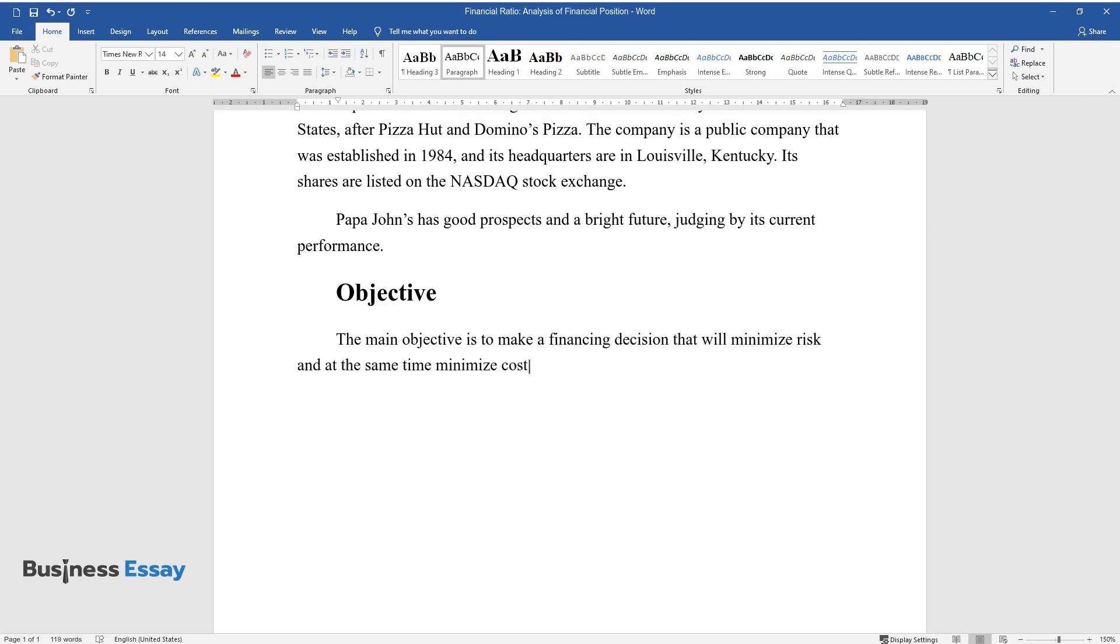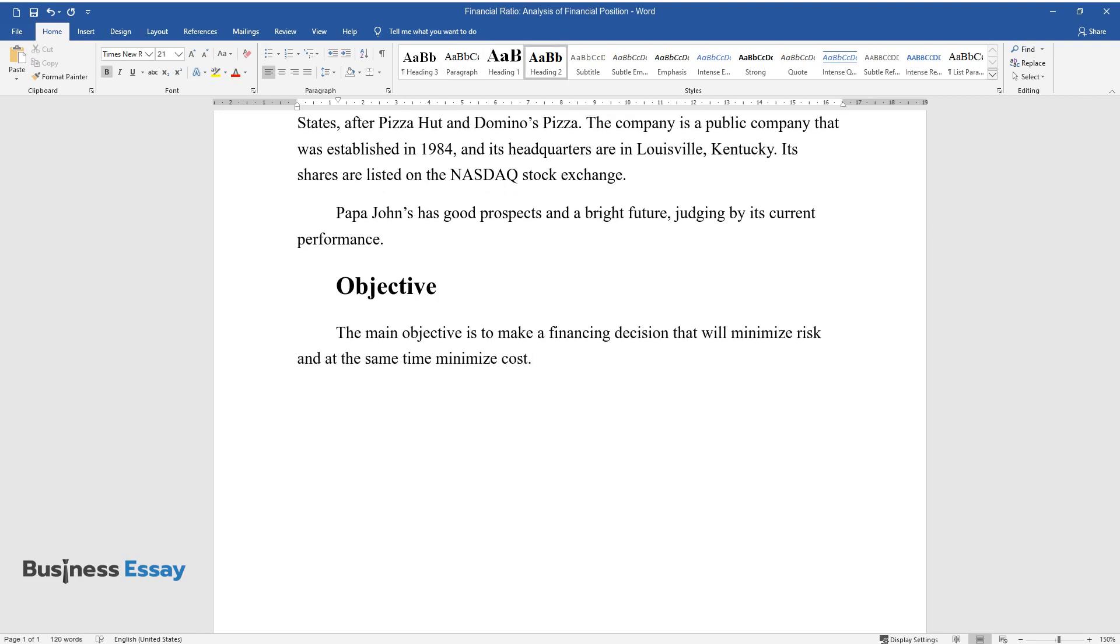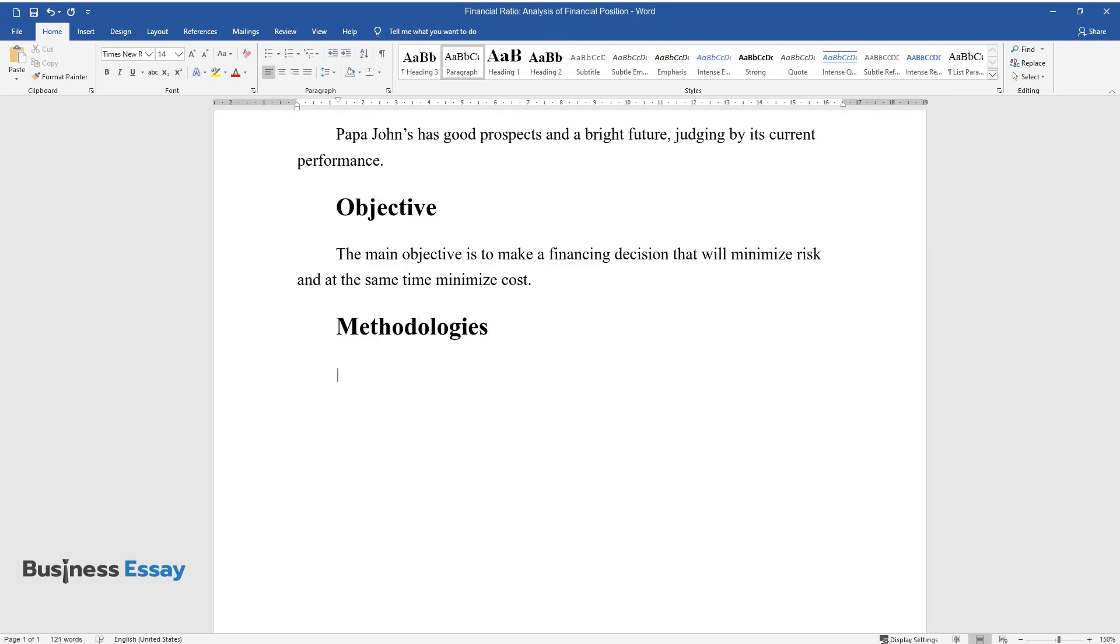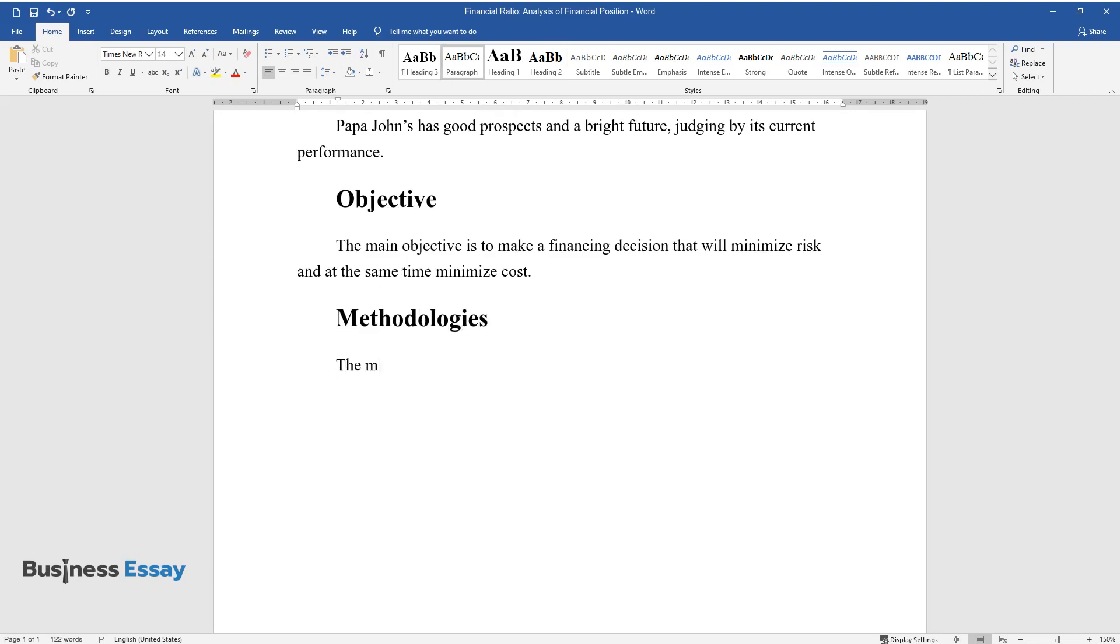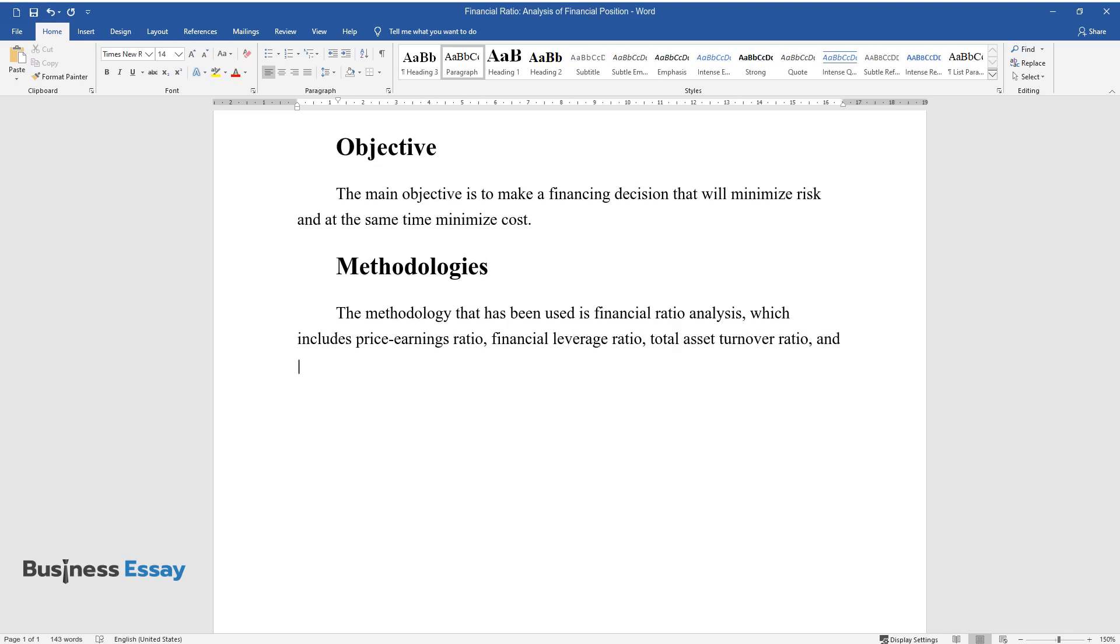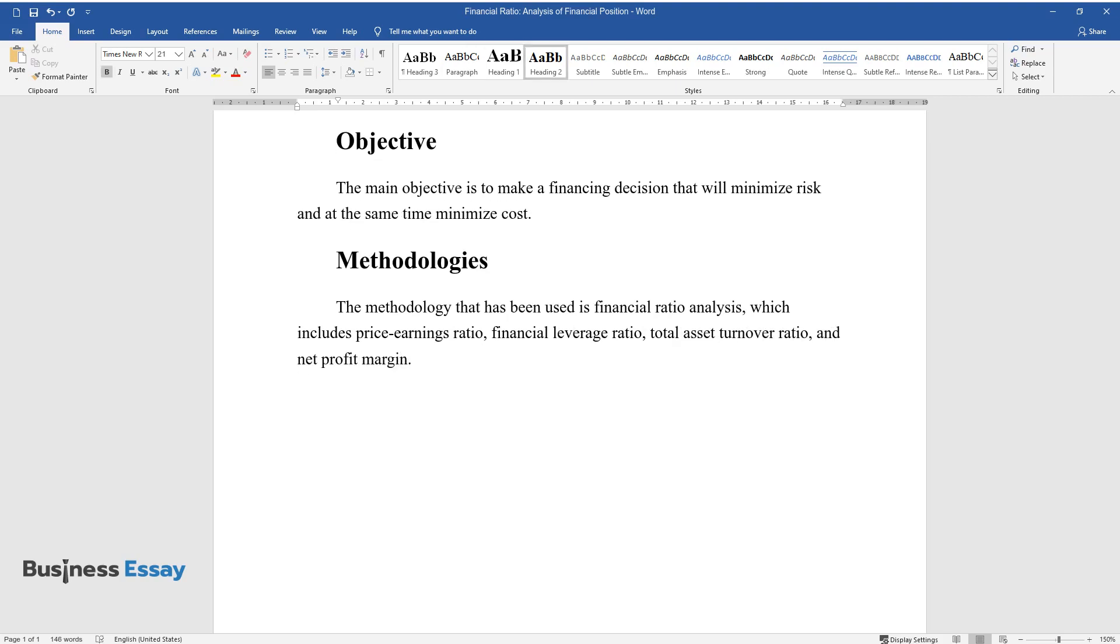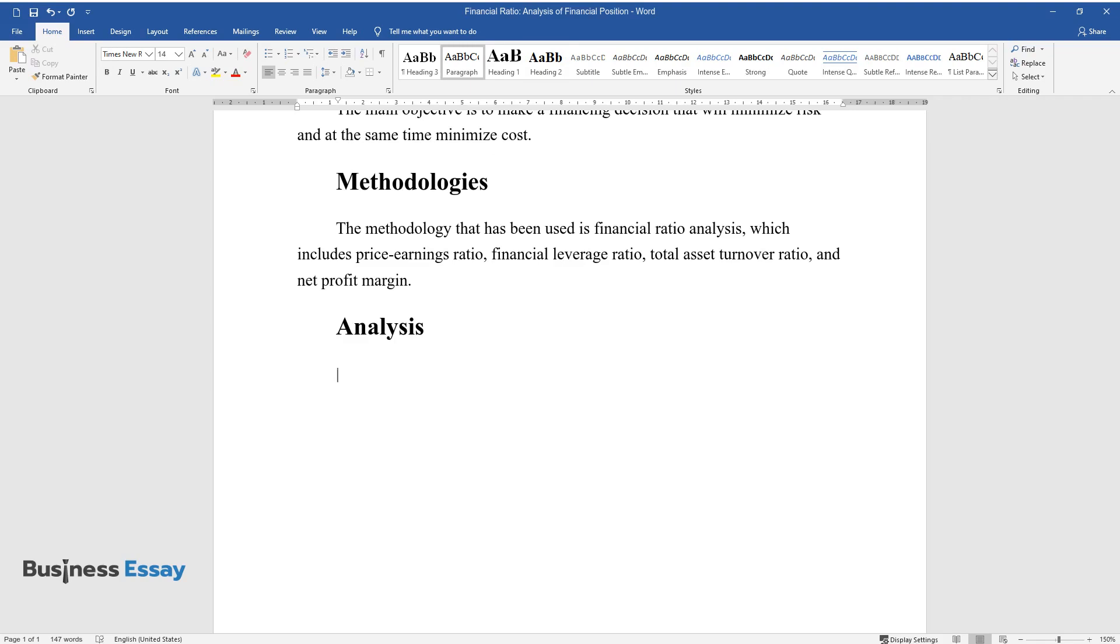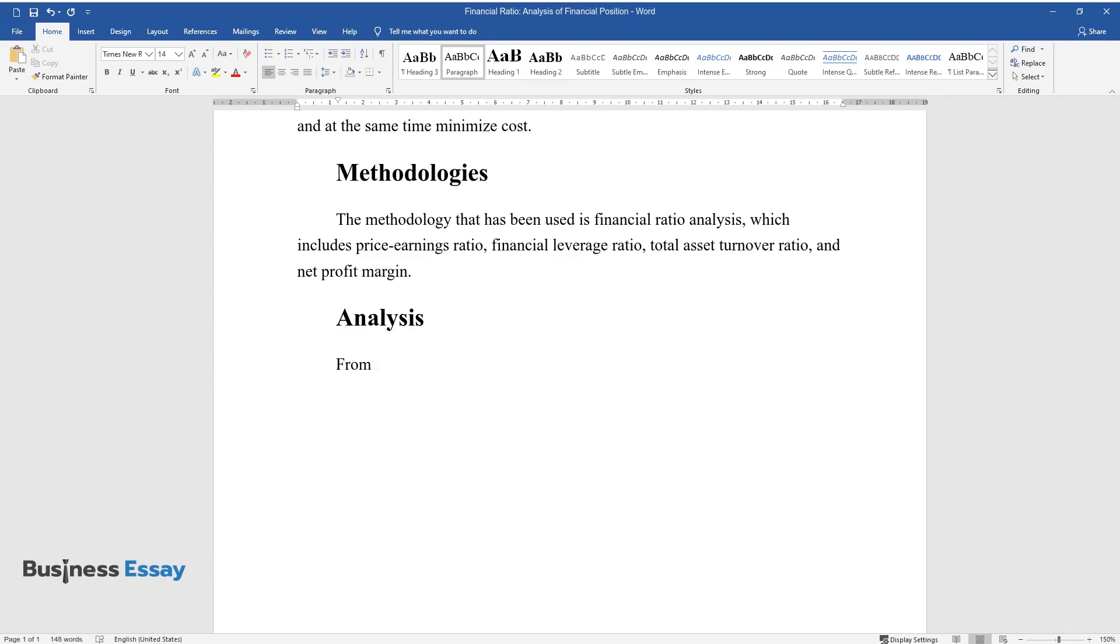Methodologies. The methodology that has been used is financial ratio analysis, which includes price-earnings ratio, financial leverage ratio, total asset turnover ratio, and net profit margin.